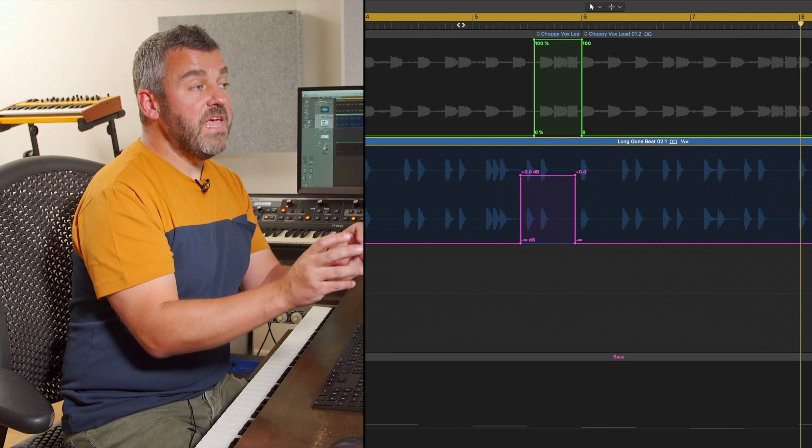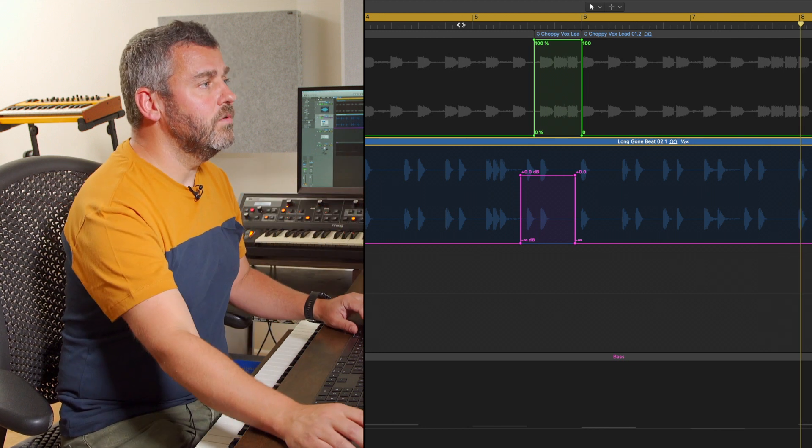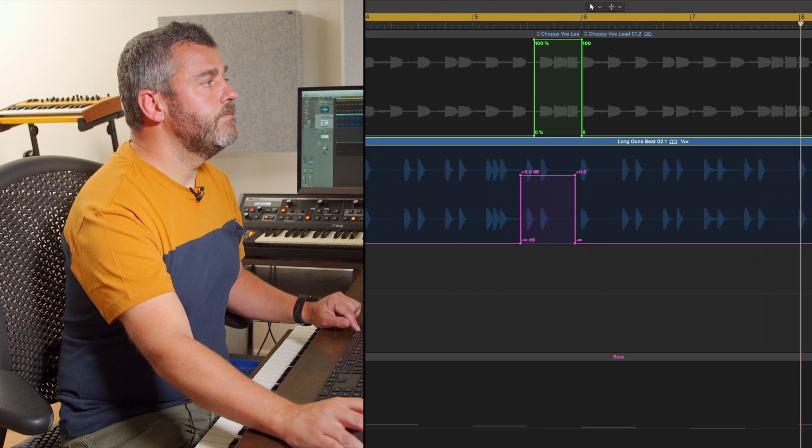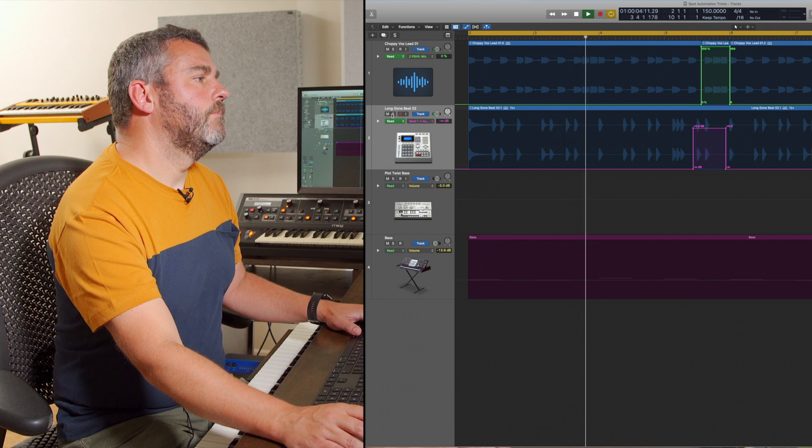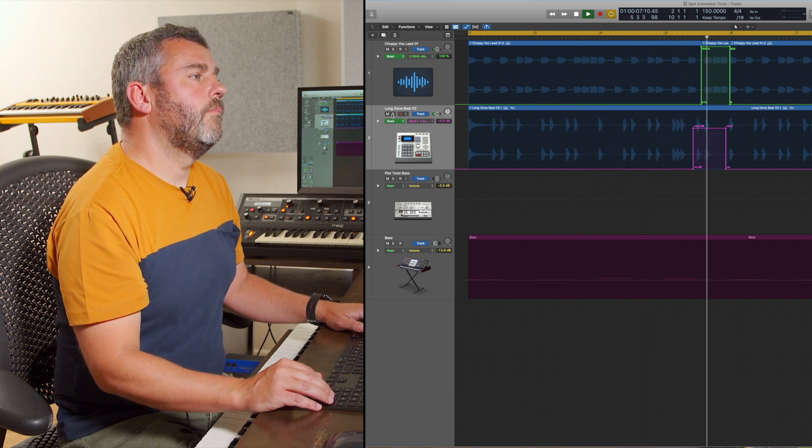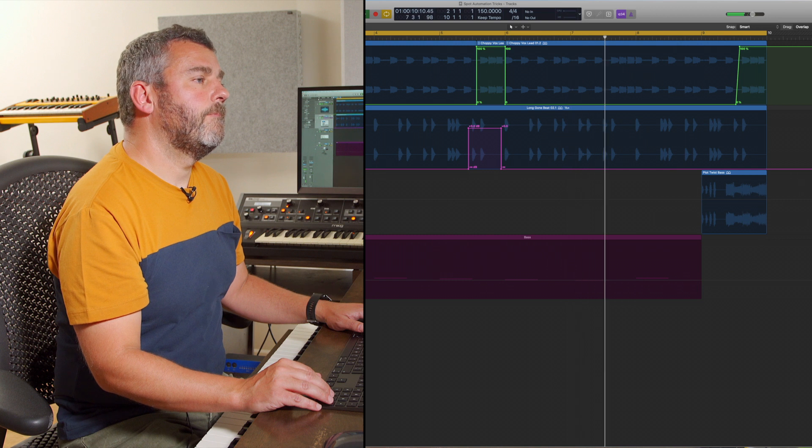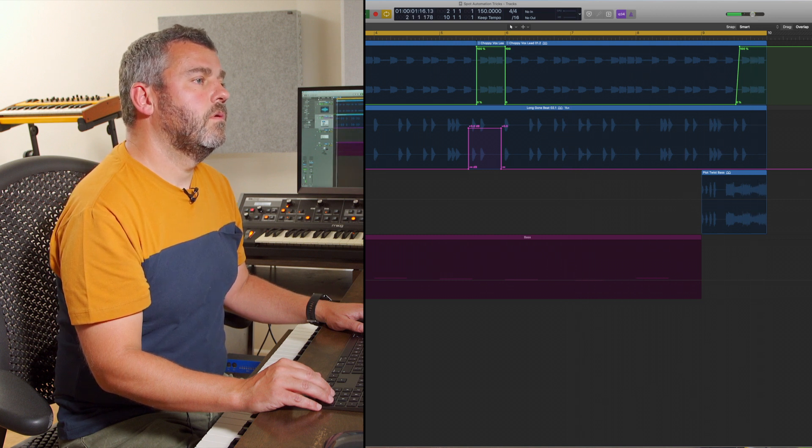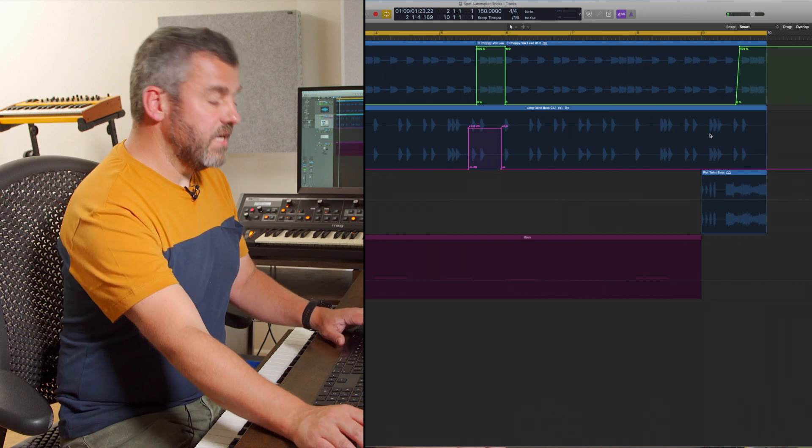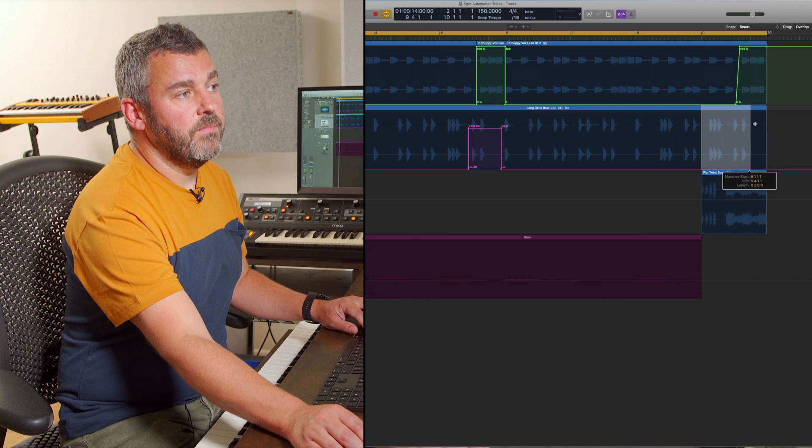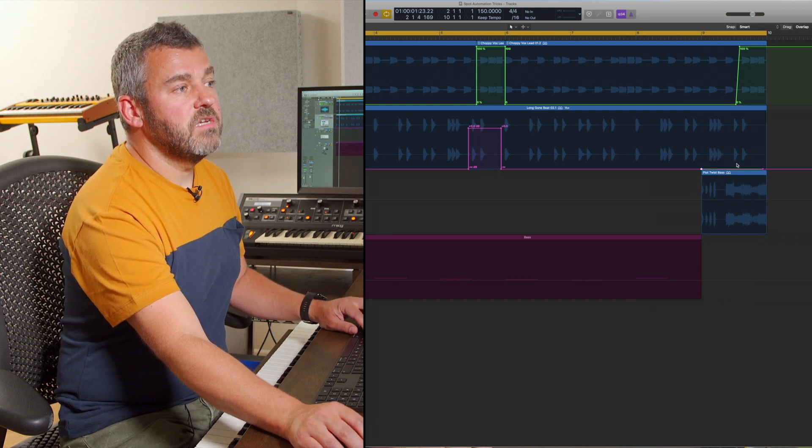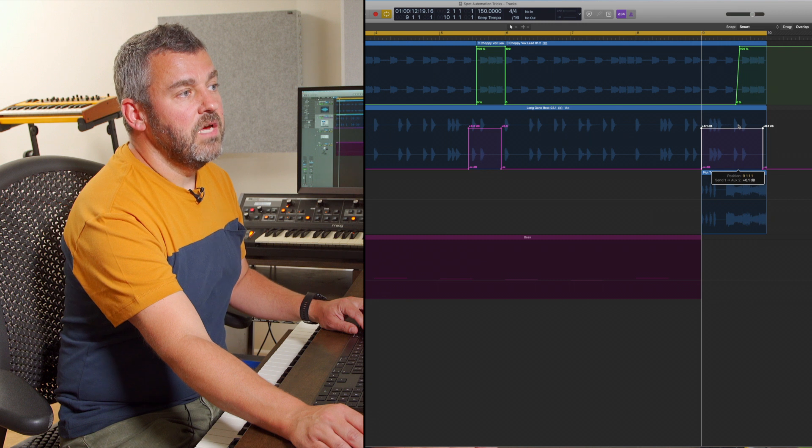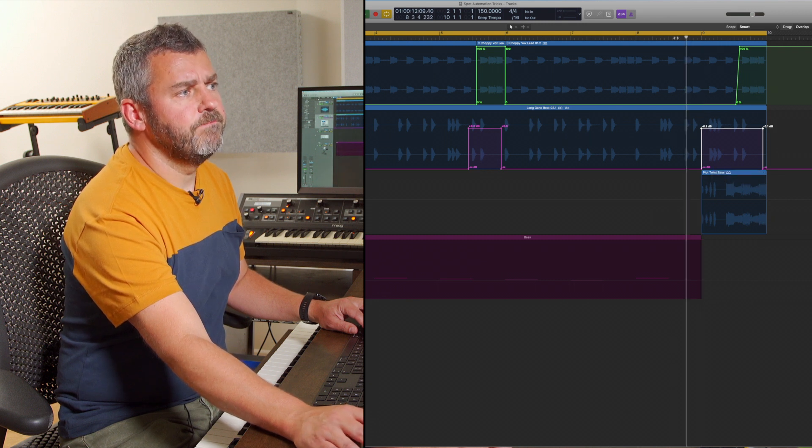So what we've done there is create another little spot automation effect, this time using the marquee tool. Let's hear those two things together. So it might be quite fun to do the same thing here at the end and just have a little bit more reverb on this last little part of the loop as well, maybe all the way through a slightly longer section of individual beats here this time and just dragging that up to the point where I want it to the level that I want it to be.